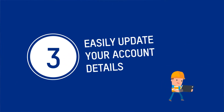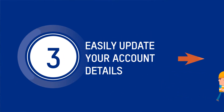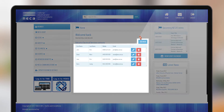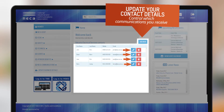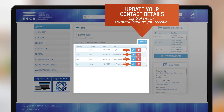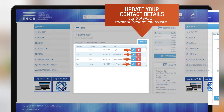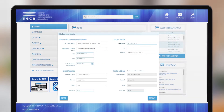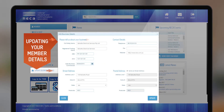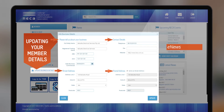Updating your account details is quite an important part of your membership. Editing your company contacts list is easy — simply click on the pen icon, update, and save. It's important that Nika have your correct and up-to-date details so you can receive important information such as e-news, e-alerts, and other information to keep you in the know and get the most out of your membership.